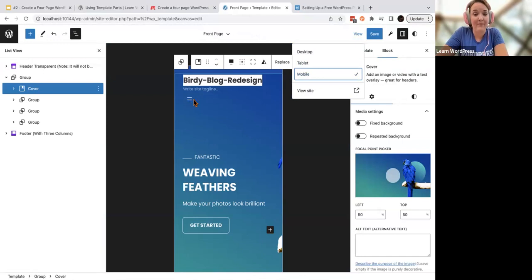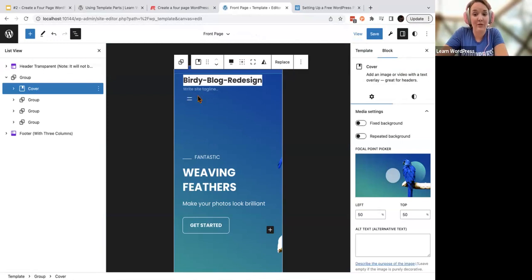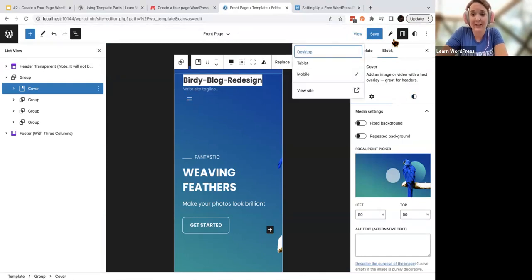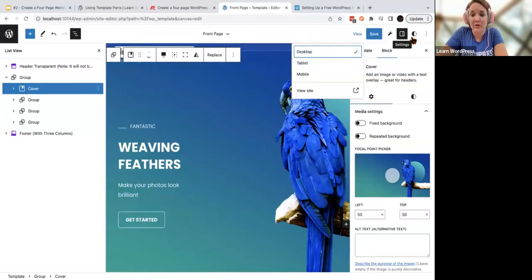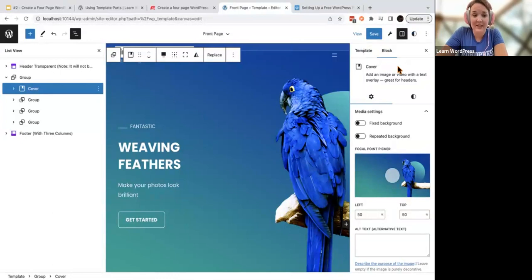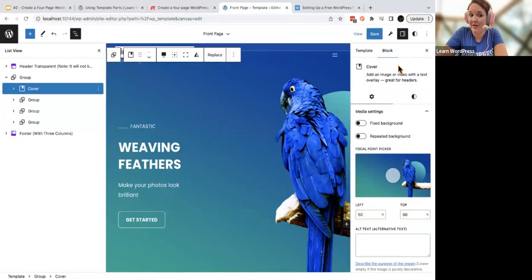You'll also be able to see what your header does on different screen sizes. On mobile, my navigation turns into these two little bars. You may be able to adjust that depending on your theme. We worked on global styles last time — this is the overall look and feel of your website. Let's get started working on our headers today.